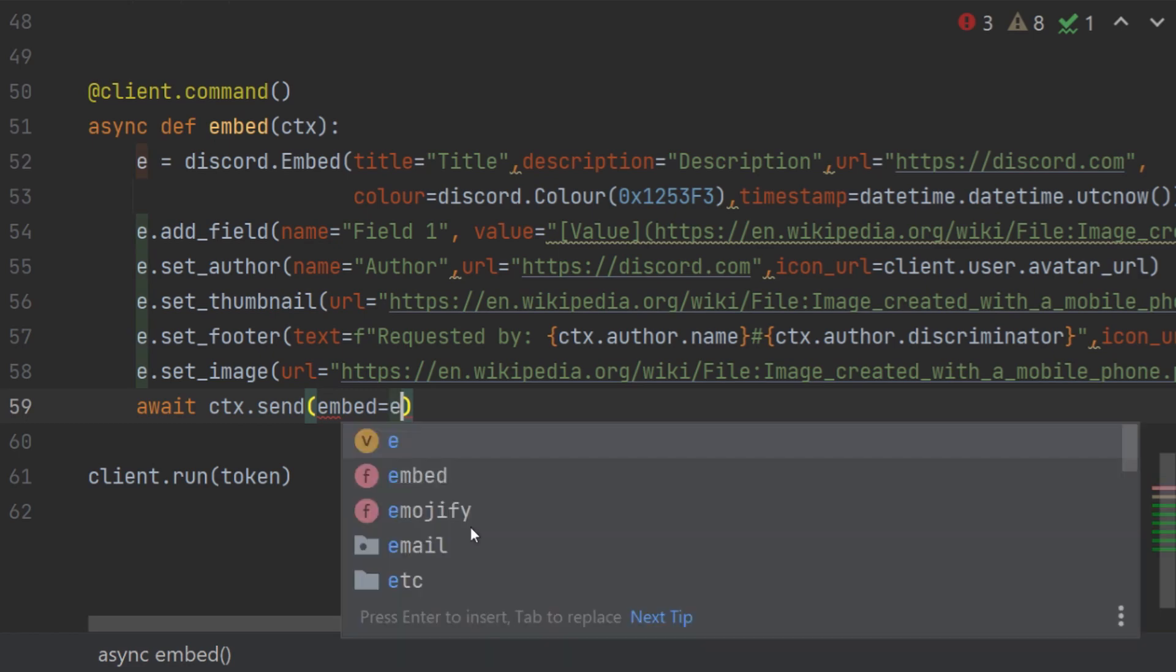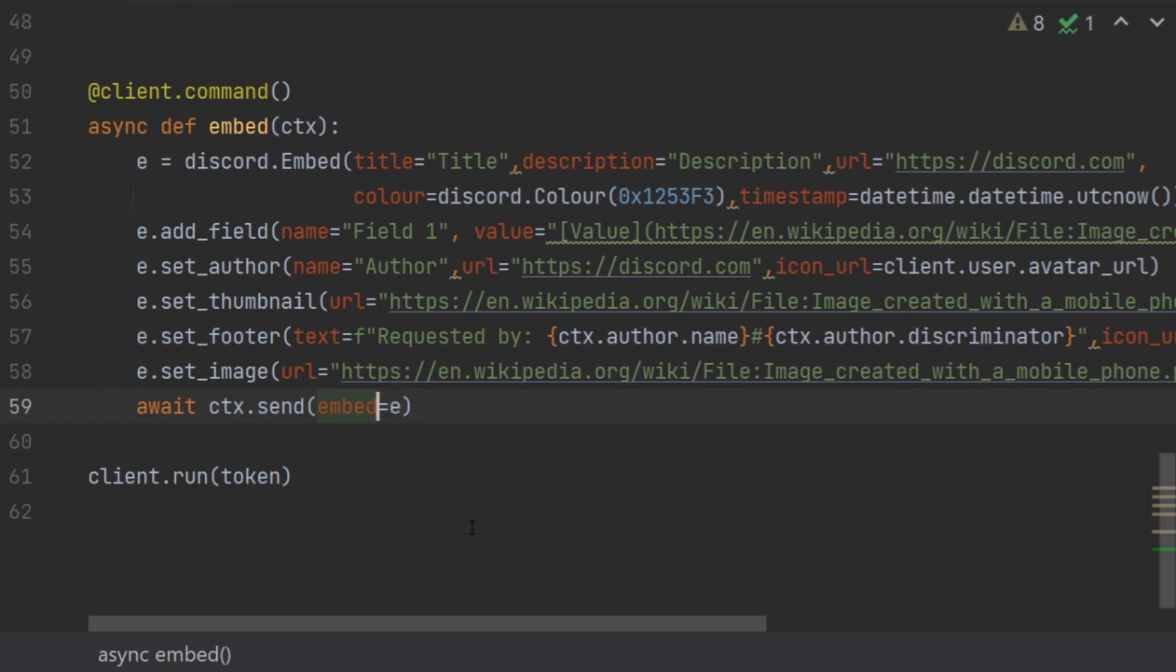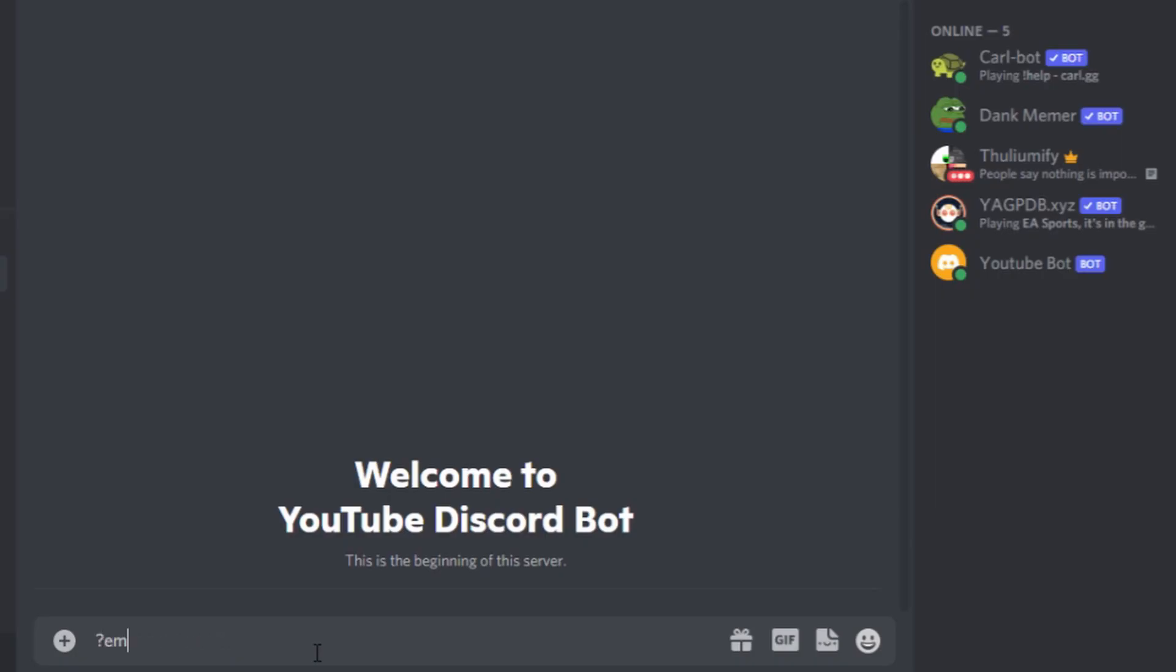The e is basically the variable and embed is the parameter. If you don't give this parameter, then you will have a very weird number sent in discord and you don't want it. So this parameter is important to give when you're sending an embed. Let's try it.